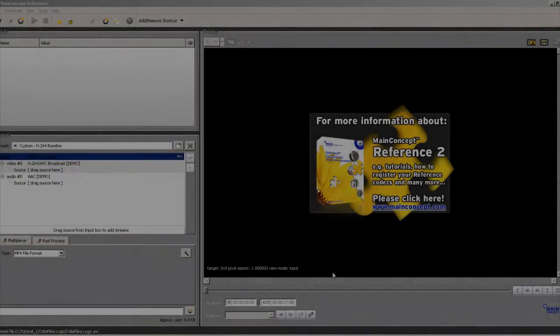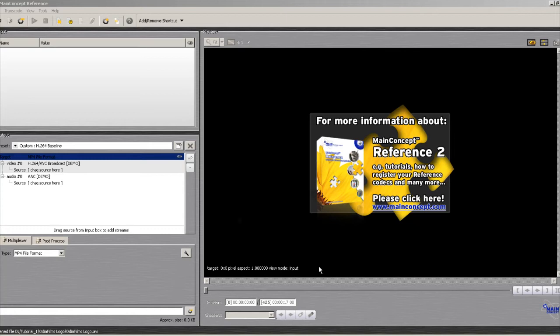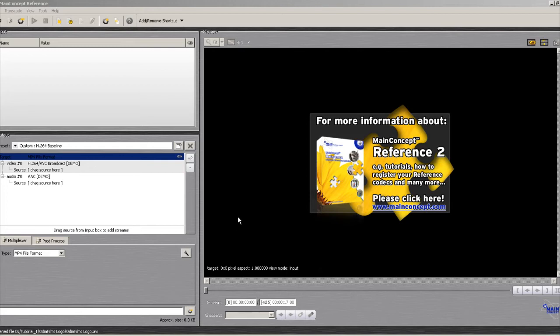So here we are in MainConcept Reference, and this is a demo version. If you want to follow along and you don't have one, you can also download a demo from its website. But the parameters we're going to deal with here are the same in every encoder and editing application, so you can follow along with the one that you have.